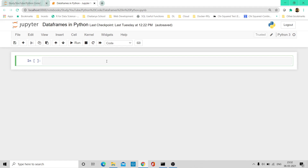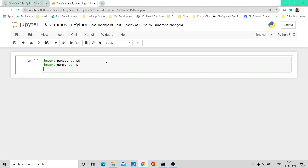Now before we start anything with respect to data frames or any numerical operations, we have to import two libraries. But here we'll also be importing two other important libraries, which are string and random. I shall come to them in just a bit when we start using some of the functions from these two libraries.